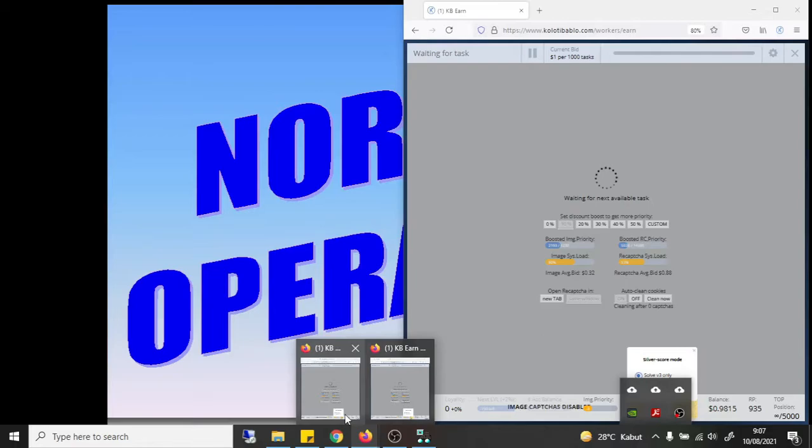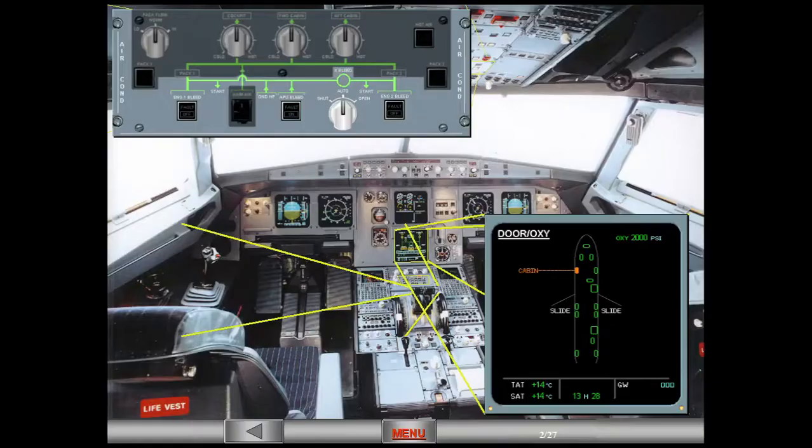You are in the preliminary cockpit preparation phase. To better illustrate what occurs in the pneumatic system, select the ECAM bleed page using the ECAM control panel.